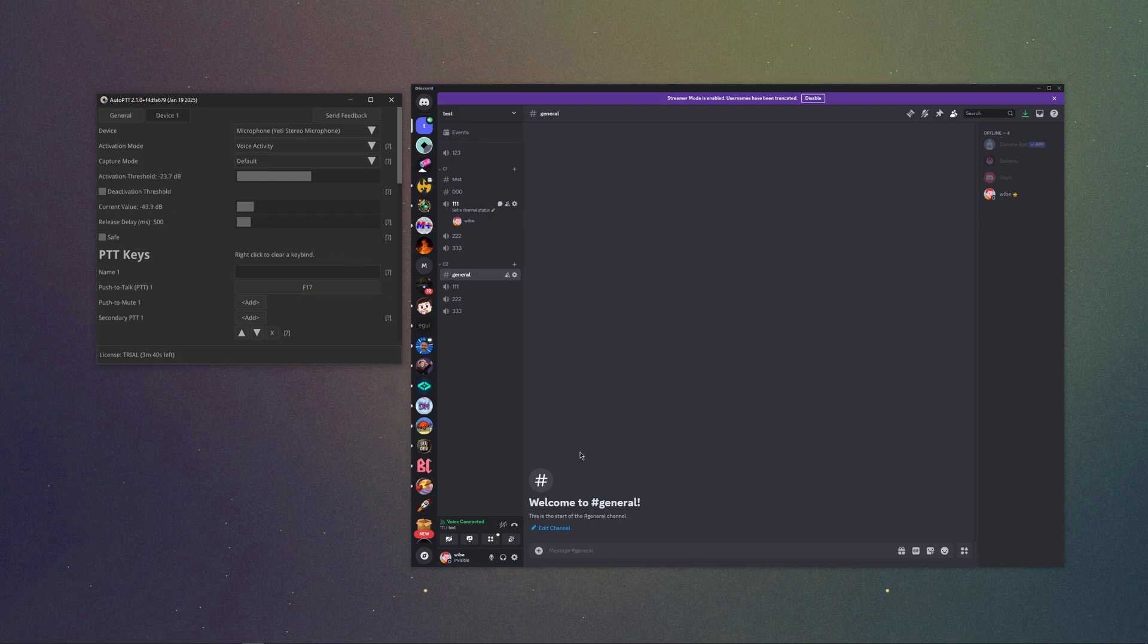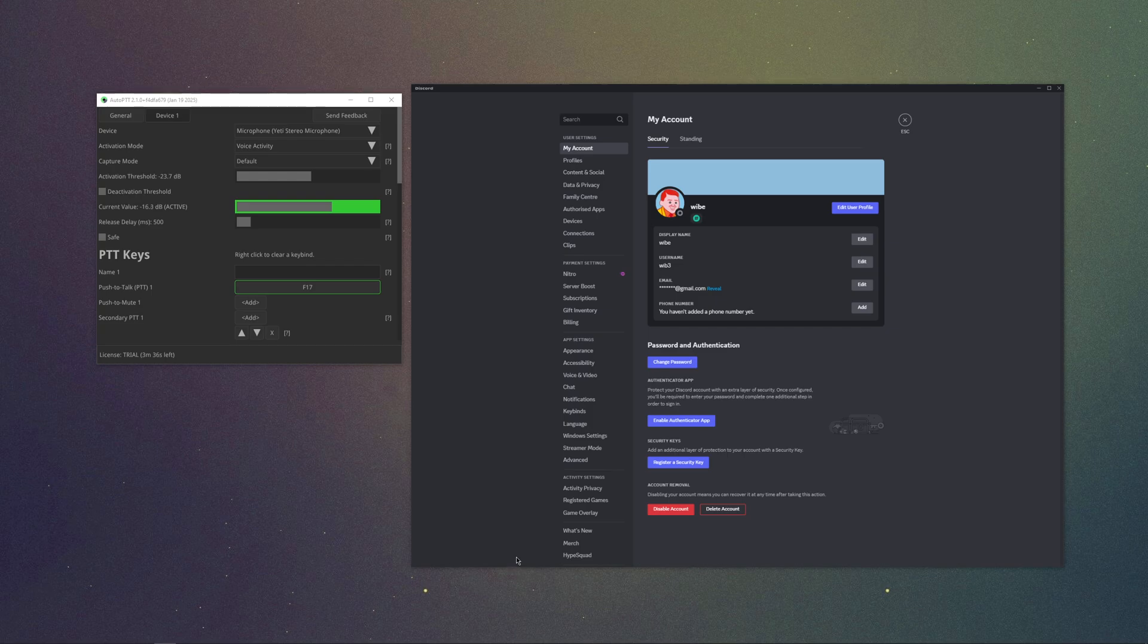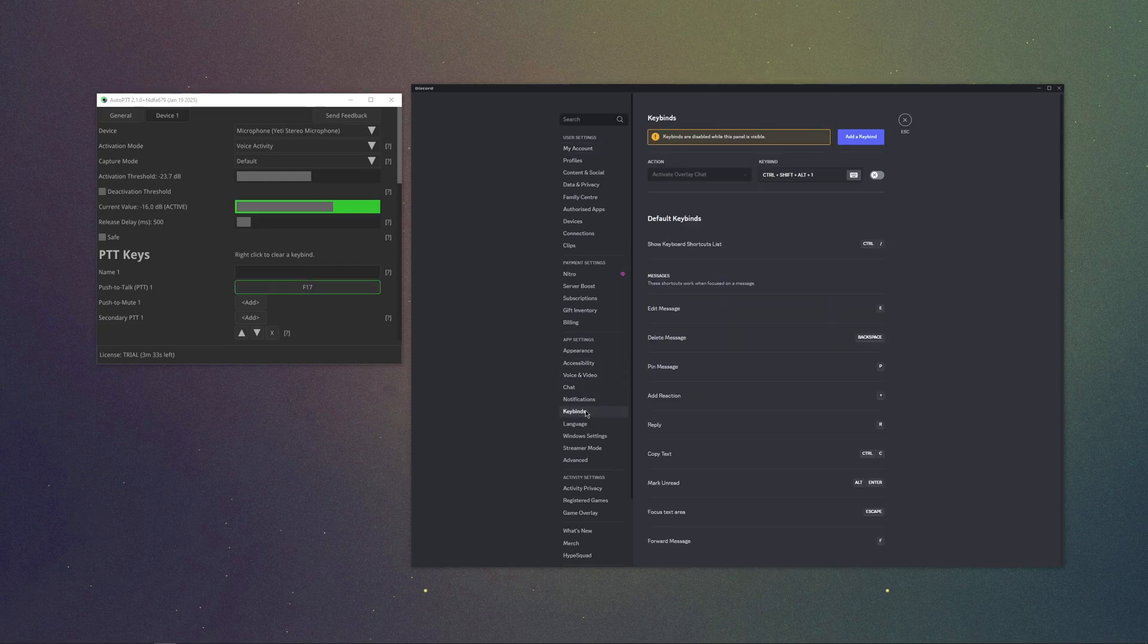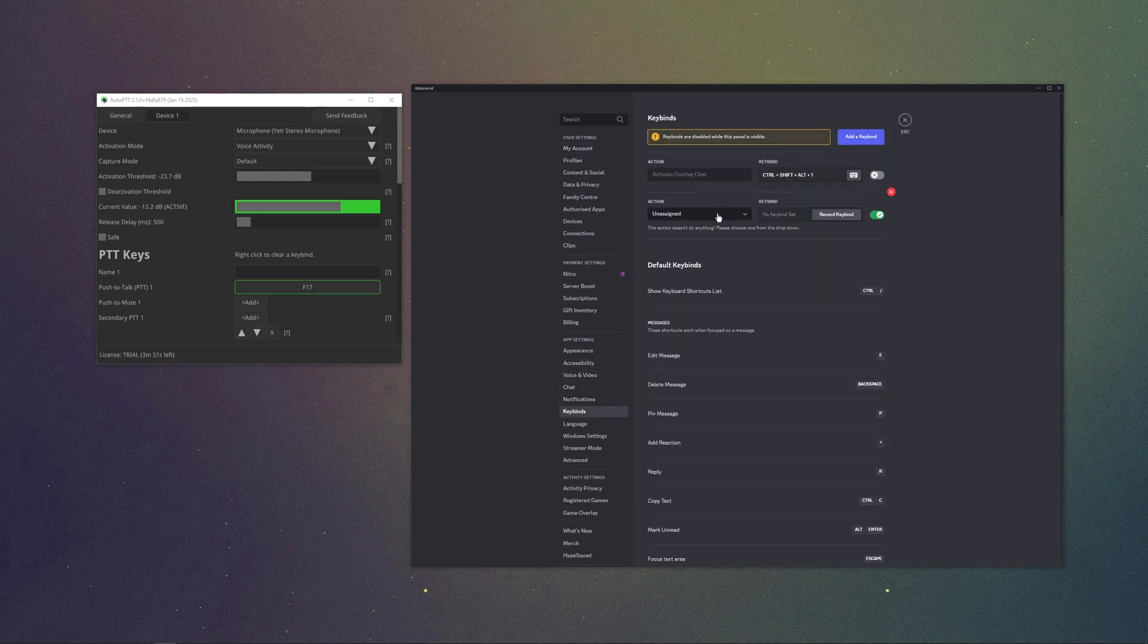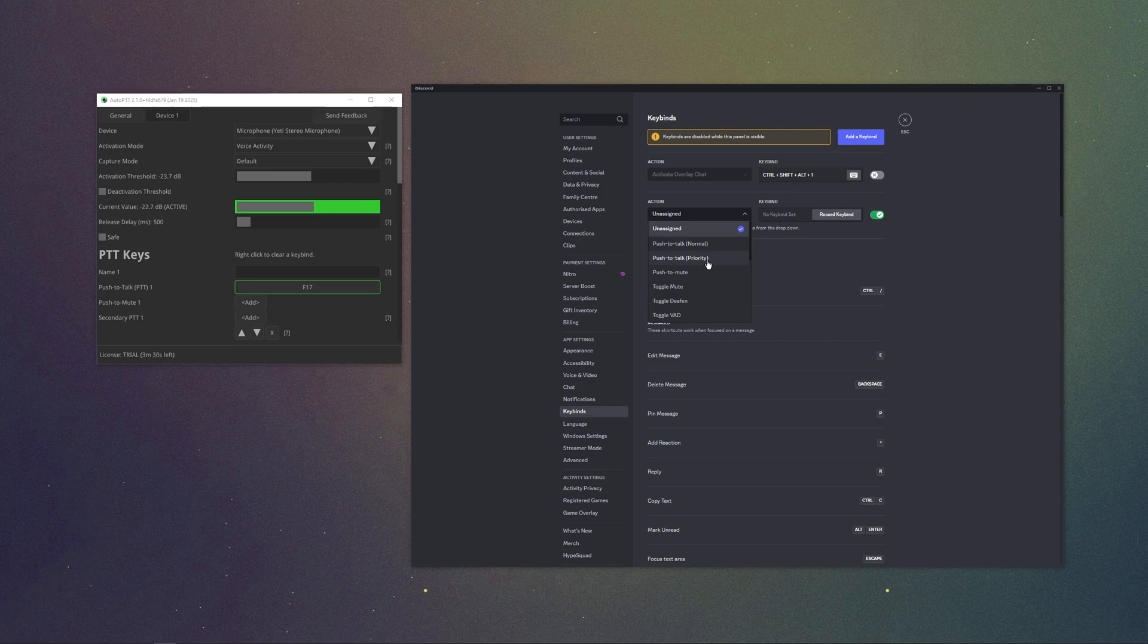Then you go to Discord settings, find key binds, add a key bind, and select push to talk priority.